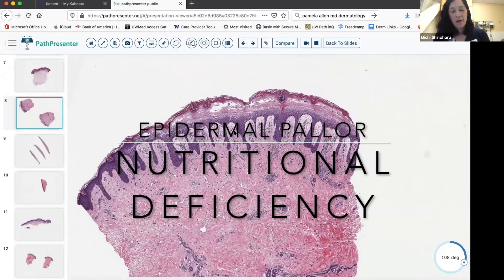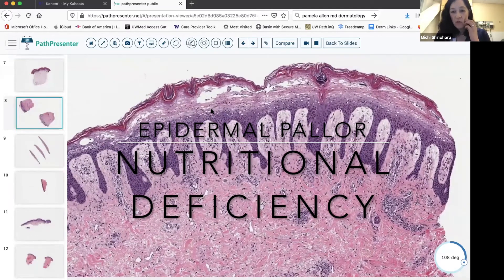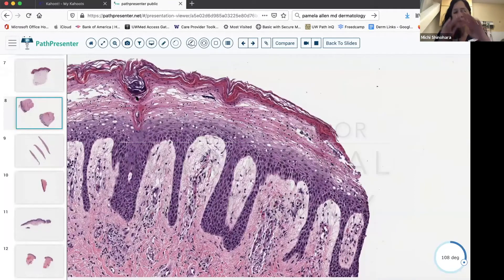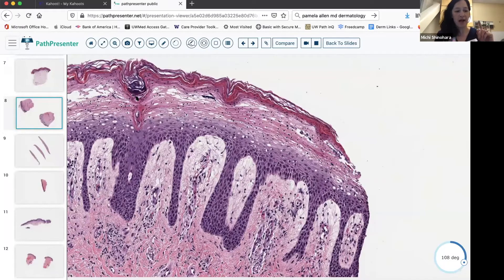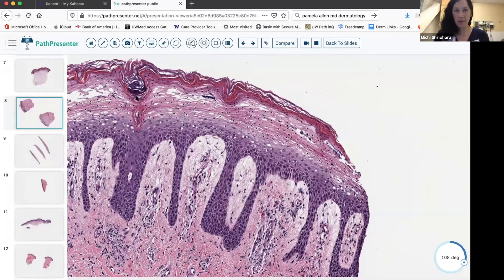This is an example of top-down epidermal necrosis or epidermal pallor. Lumping these together as nutritional deficiency, there are several disorders underneath it, including acrodermatitis enteropathica (zinc deficiency), necrolytic acral erythema — the skin rash sometimes associated with hepatitis C — and necrolytic migratory erythema, which is the one you can get from glucagonoma.